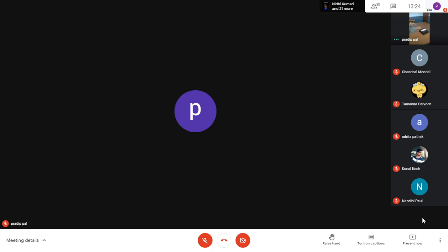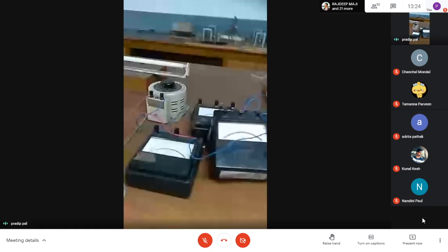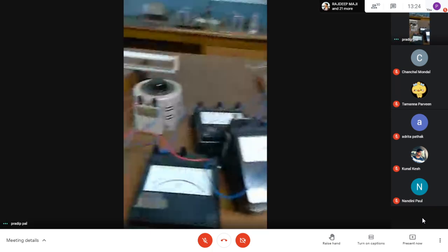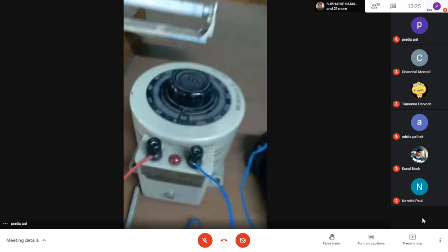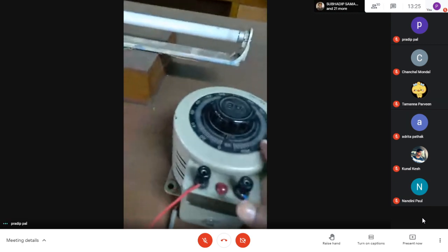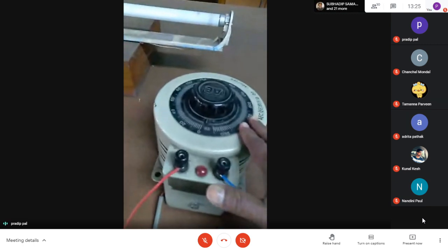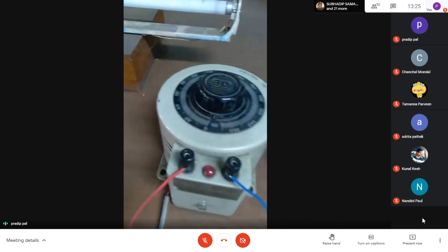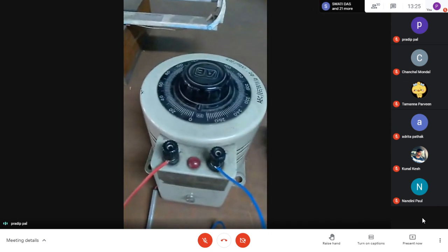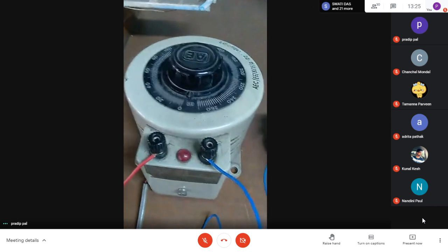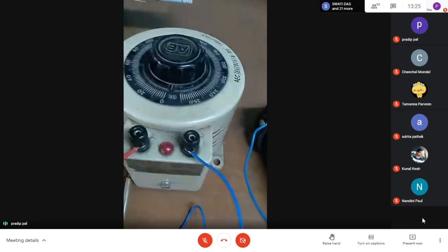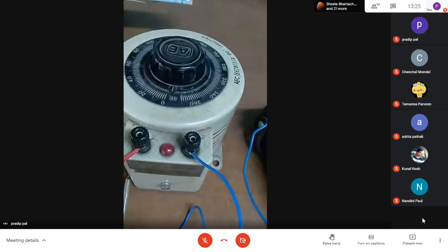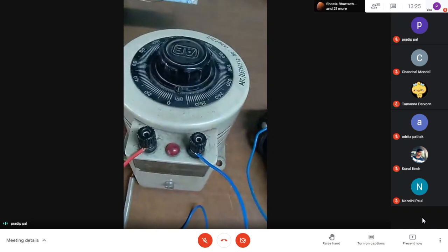Students, to perform this experiment we need some instruments. This one is a variac - it is an auto transformer with two terminals, one common and another phase. We give it 220 volt 50 hertz AC but we get output voltage from 0 to 270 volts. This one is a voltmeter - it has three terminals: one common and another will be either 15 volt or 30 volt.